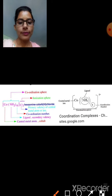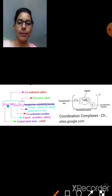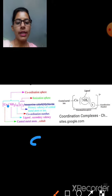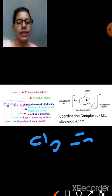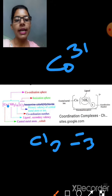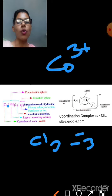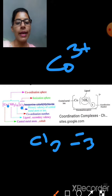Now let's look at an example. We have a cobalt compound with 6 ammonia molecules and 3 CO3 groups. CO3 has a minus 1 charge, so 3 CO3 gives a total of minus 3 charge. Ammonia is a neutral molecule. So what is the oxidation state of cobalt? With 3 CO3 each carrying minus 1, cobalt must have a plus 3 oxidation state to balance the compound.